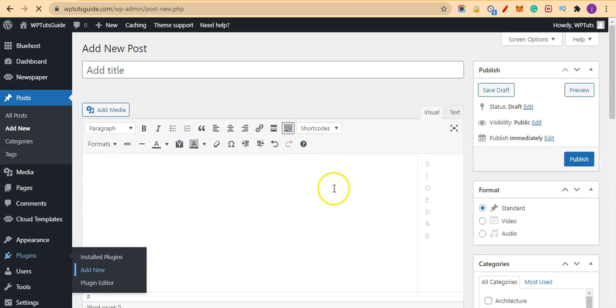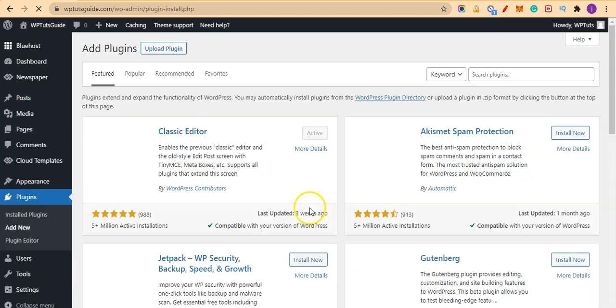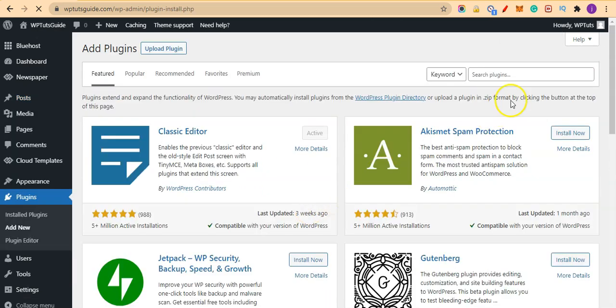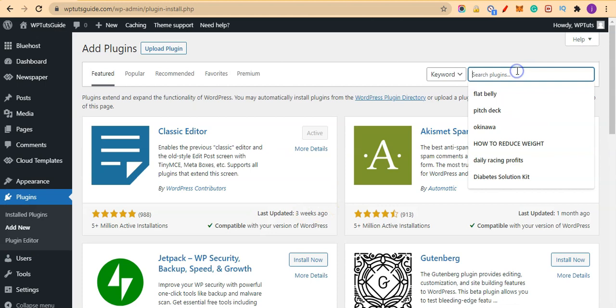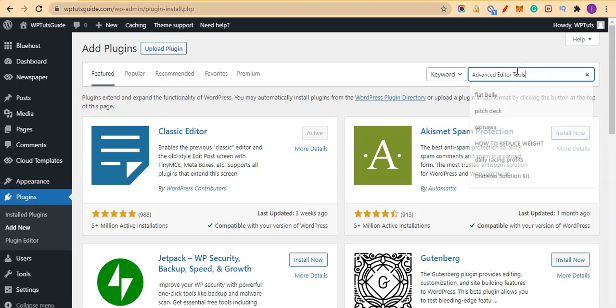That will give us new features when we come to add a new post or add a new page. So I'll search for it here.